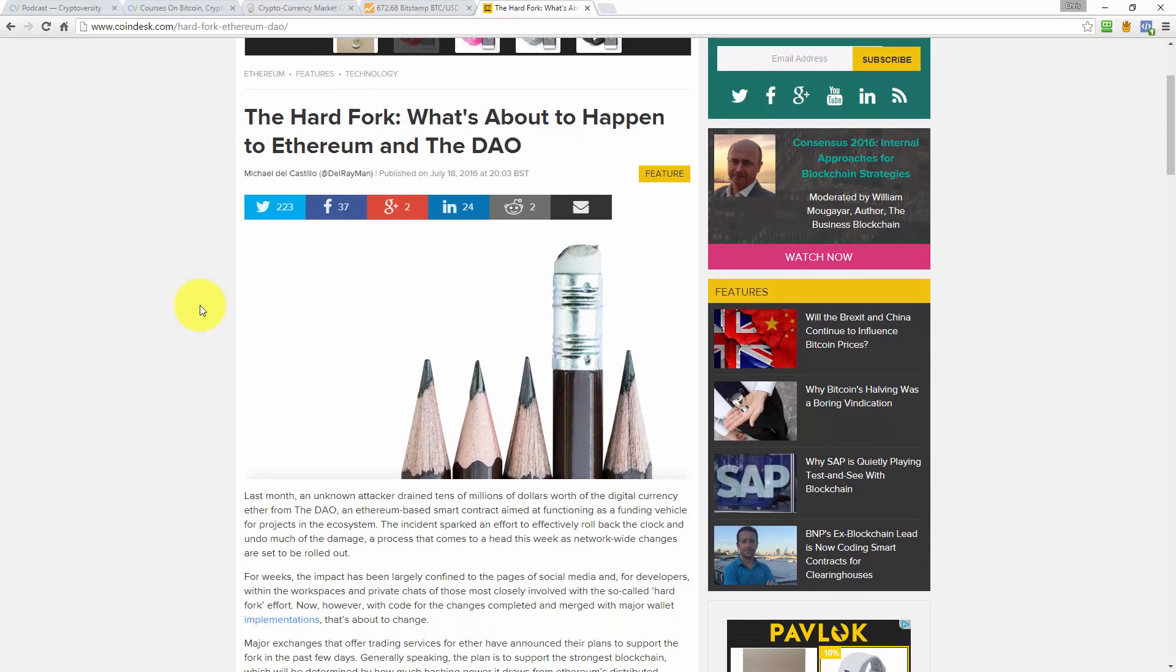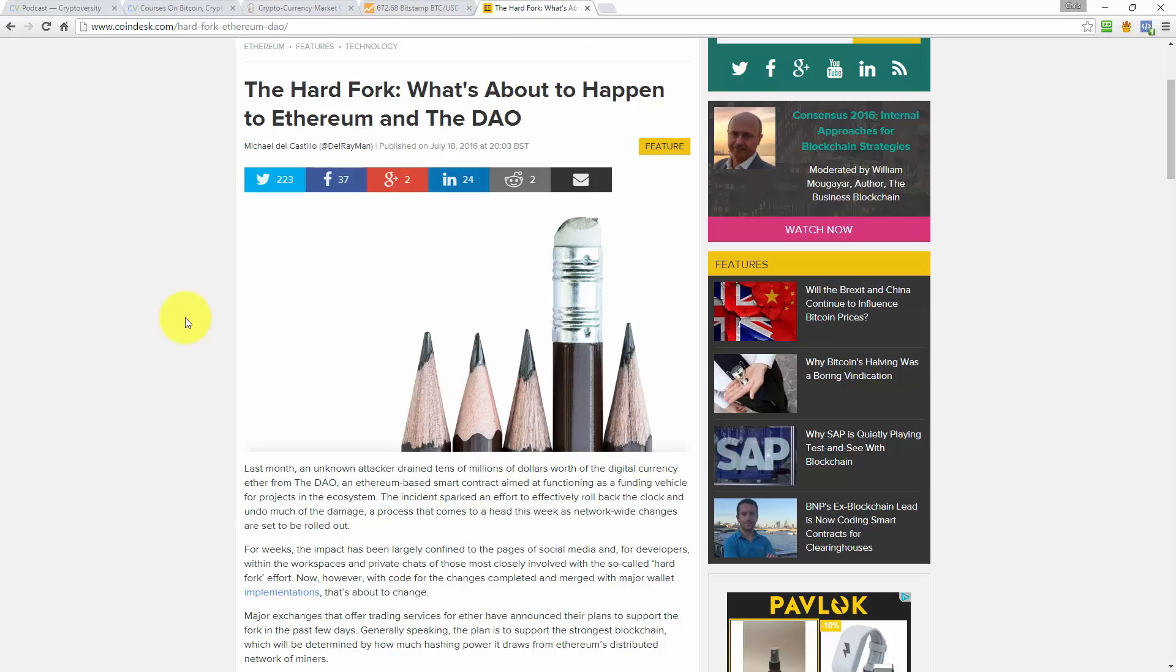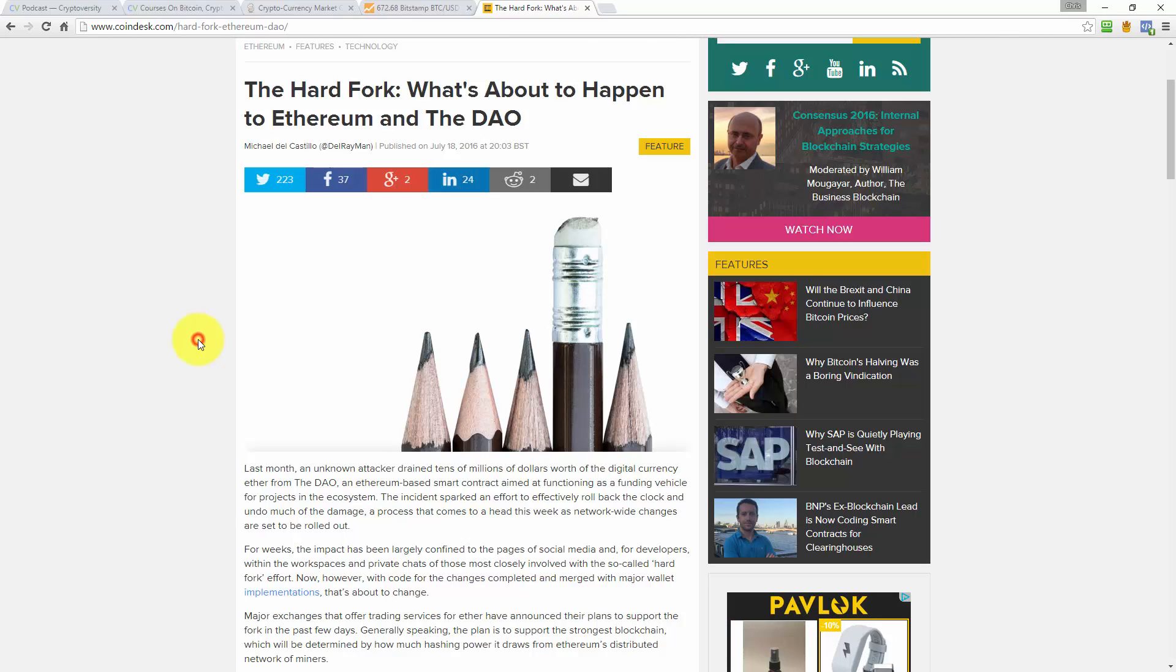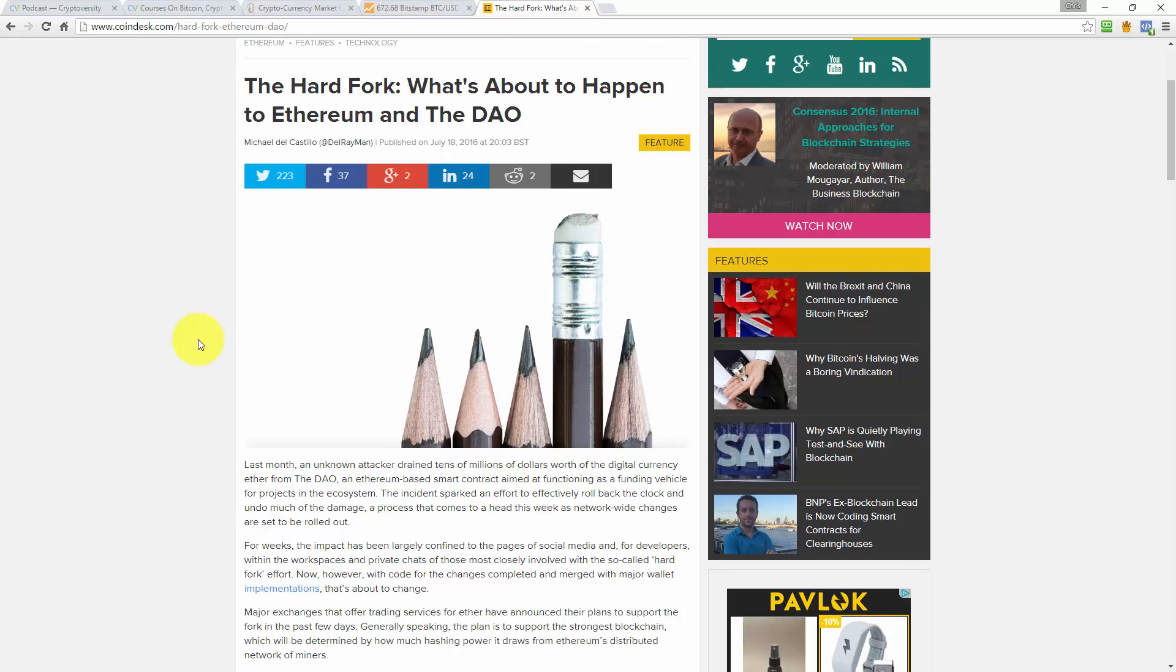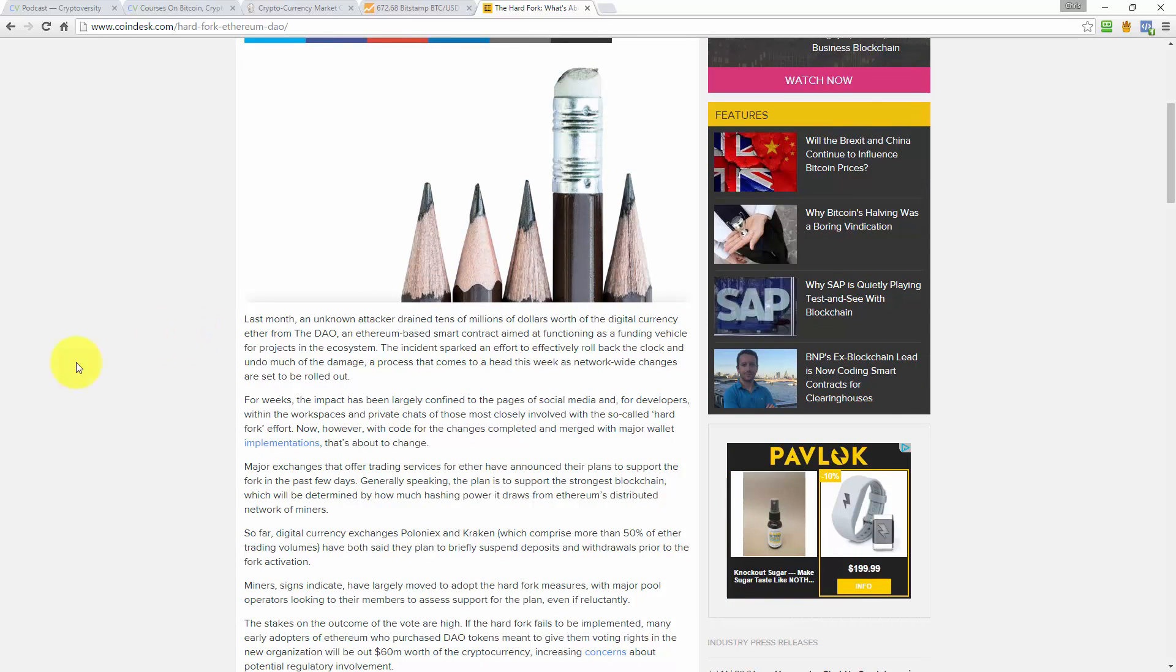I've used quite an interesting image at the top of the article. It's five pencils and the fourth one is turned upside down. So instead of seeing the tip of the pencil, the fourth one is turned upside down so you can see the eraser. That's kind of funny because the hard fork in the Ethereum network is basically going to erase the stolen funds that the attacker stole.